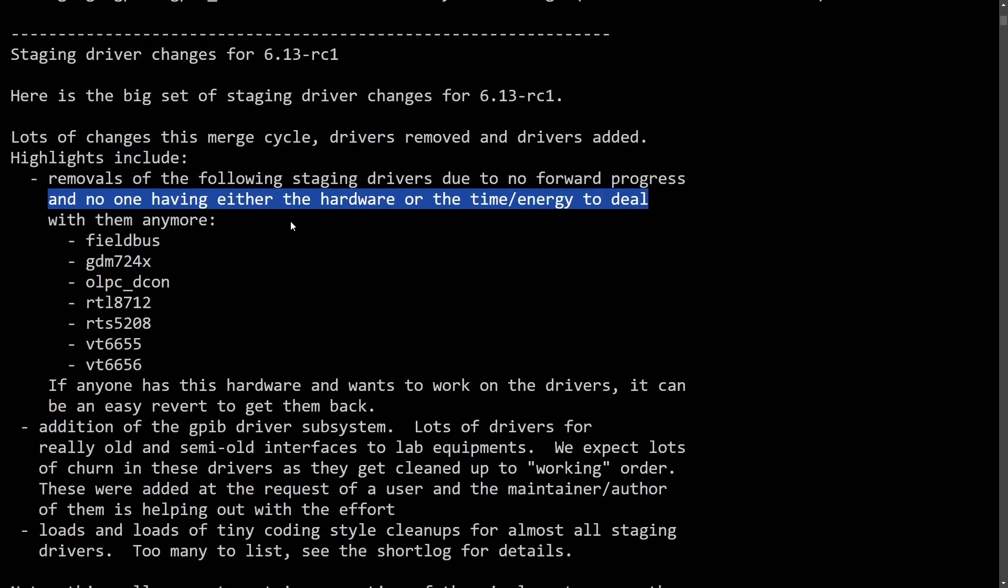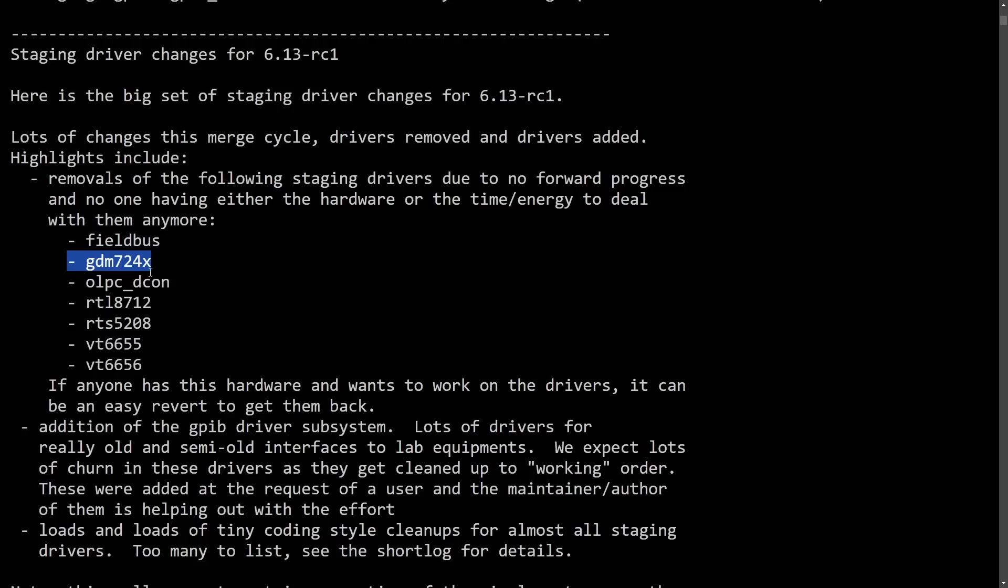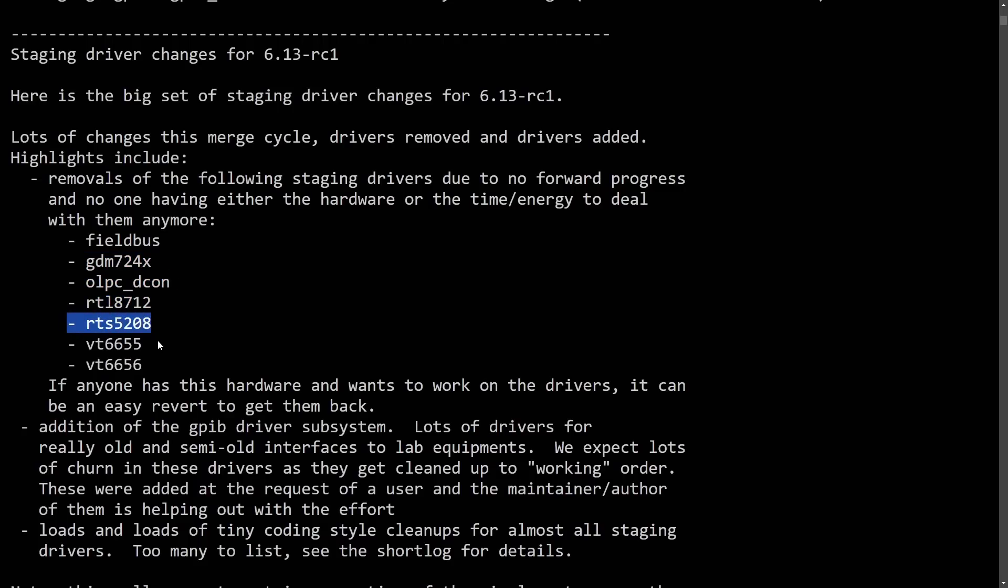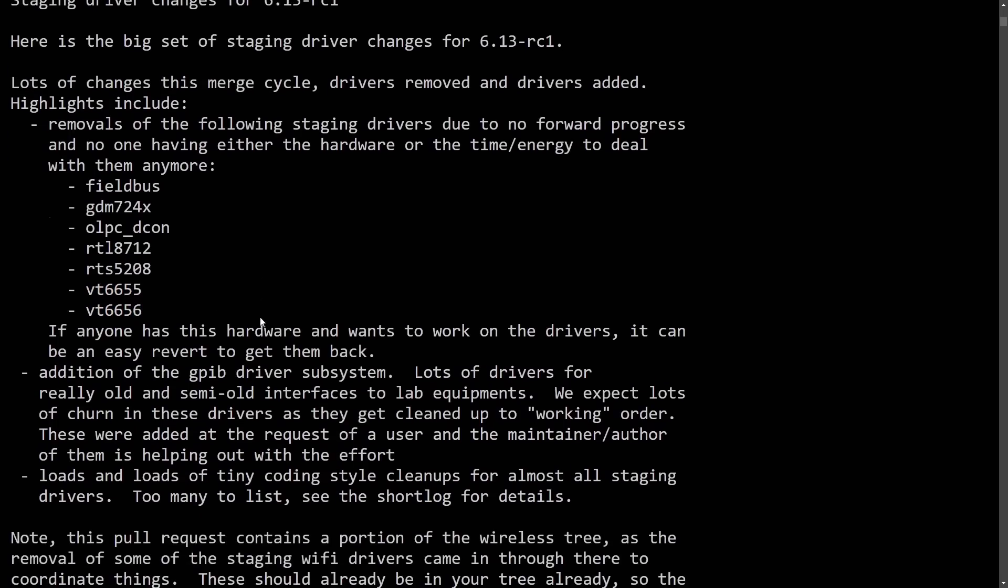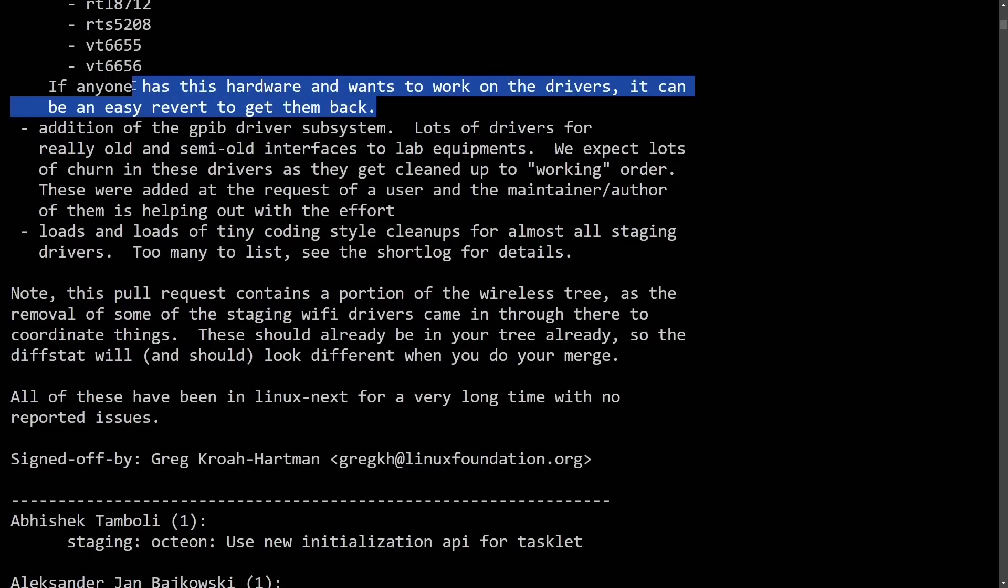This includes things like Fieldbus, GDM-724X, OLPC-DCON, RTL-8712, RTS-5208, VT-6655, and VT-6656. These are getting removed because they're a maintenance burden. Removing these unused or unmaintained drivers reduces the complexity, freeing resources for other development. It also encourages contribution. If you remove these, it might motivate some people to revive and improve these specific driver sets by pruning this code out. Greg even says here, if anyone has this hardware or wants to work on these drivers, it can be easily reverted to get them back.